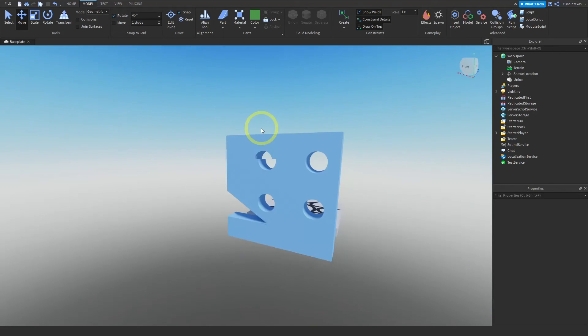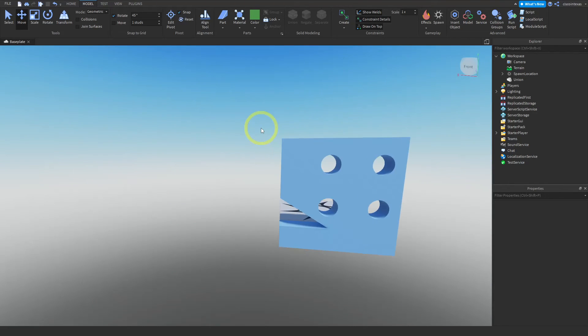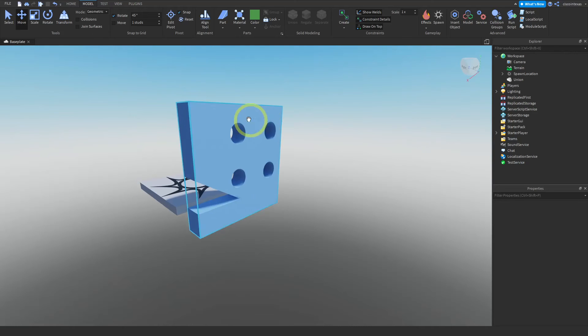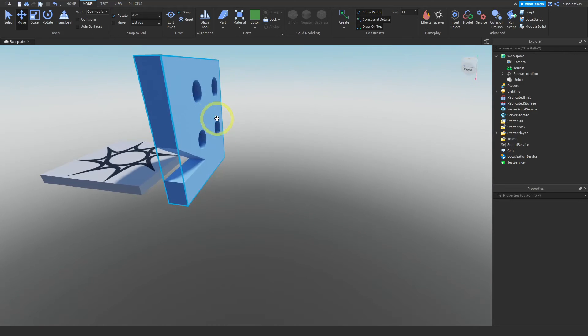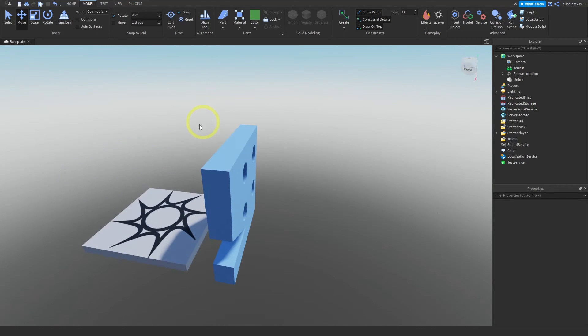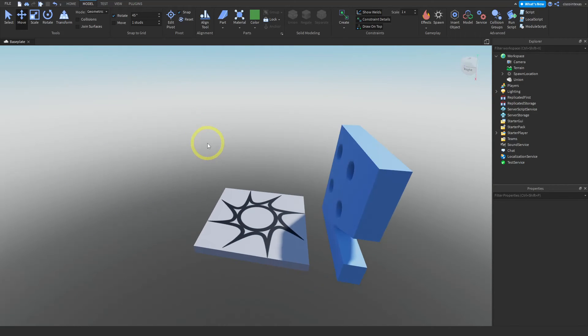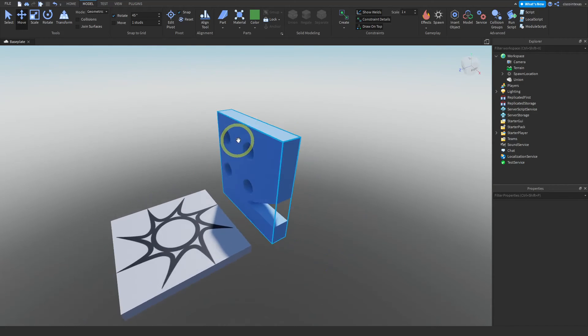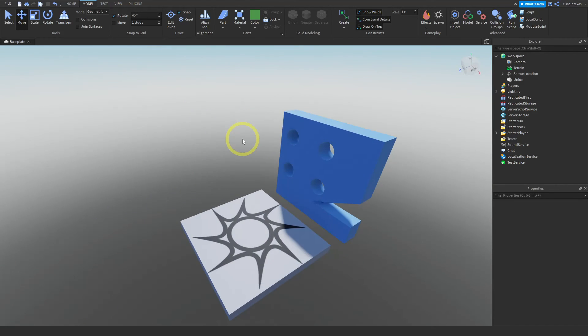That looks good. We're going to stop here, and then in the next videos we'll go through and make different pieces. I'll see you then.